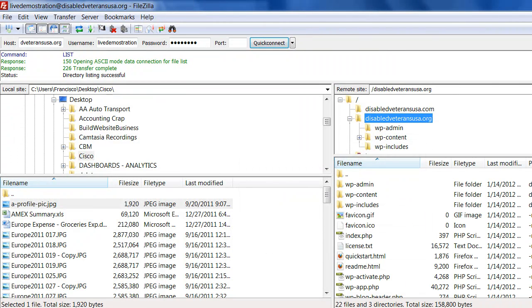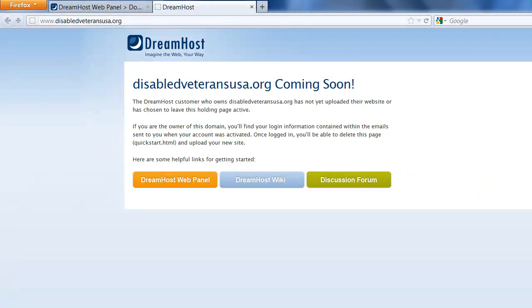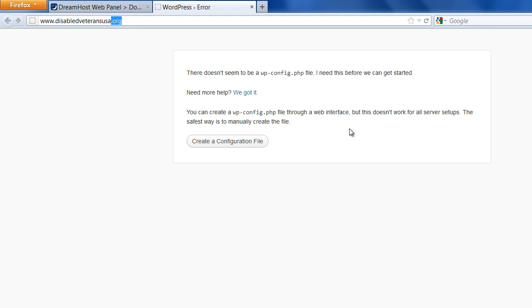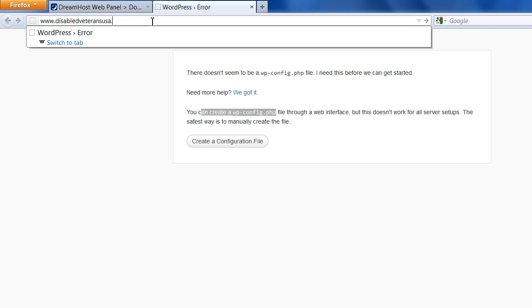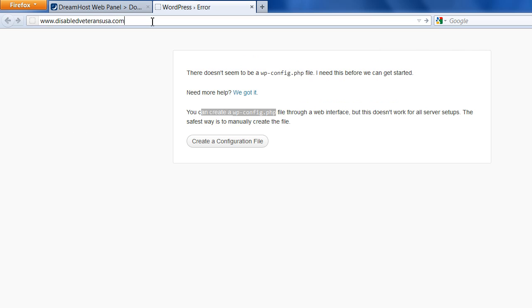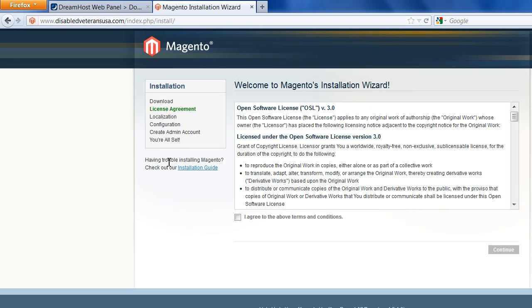Now this is the .org. I'm going to refresh, and now we have WordPress ready to install. Now here's the .com, and we have Magento installed. All we have to do now is just hook it up to the database.